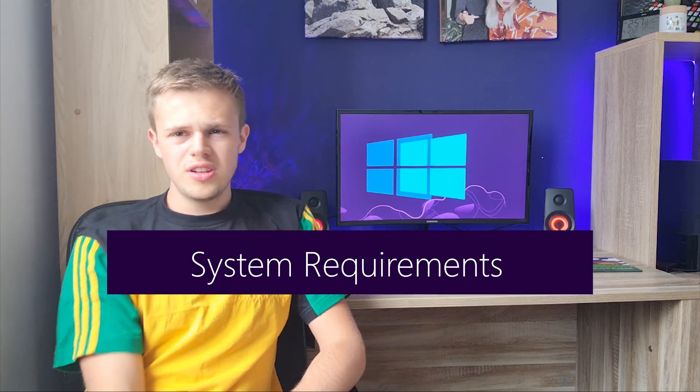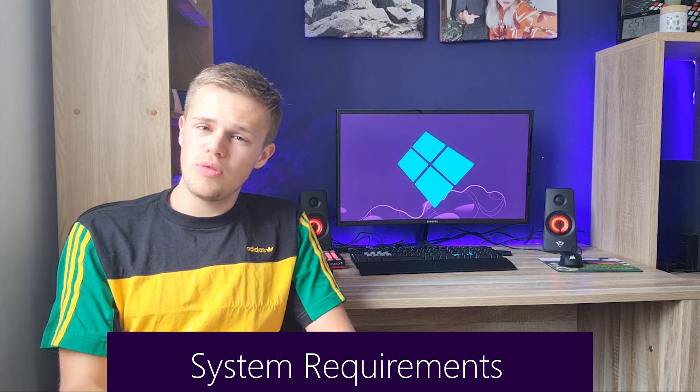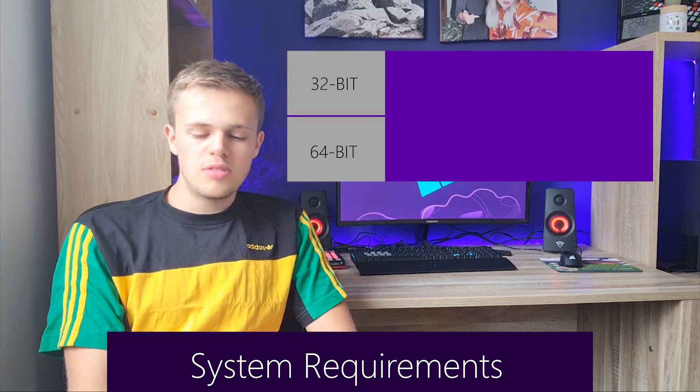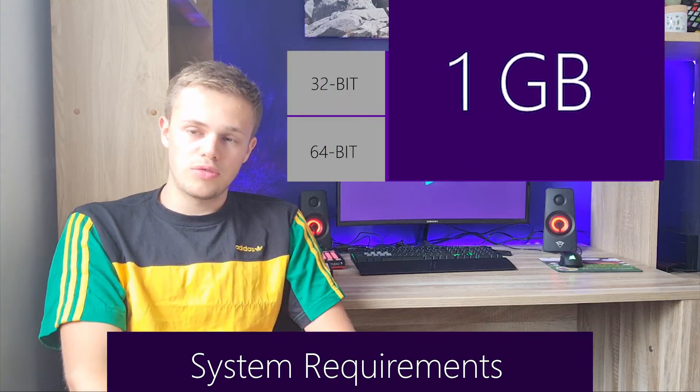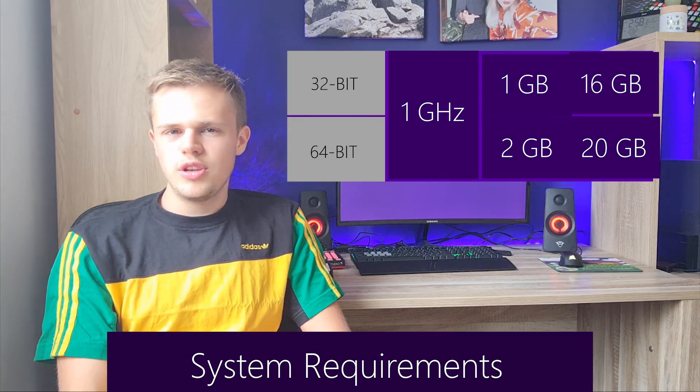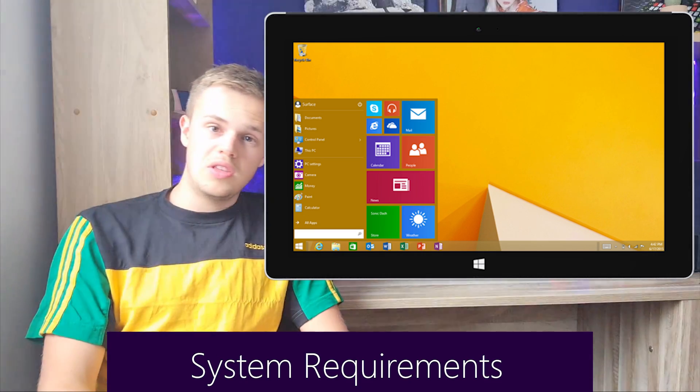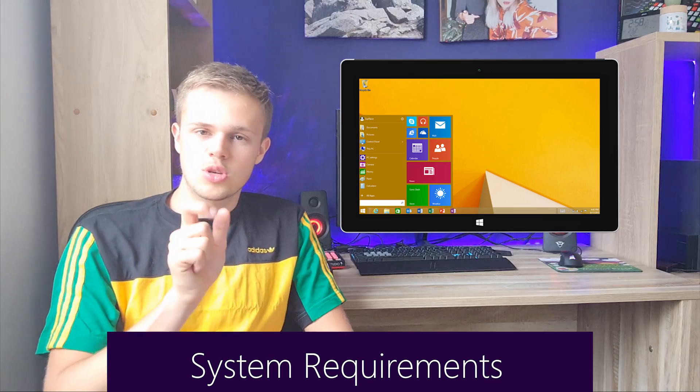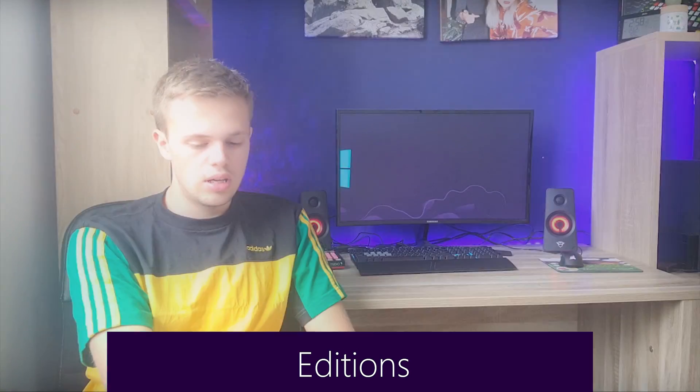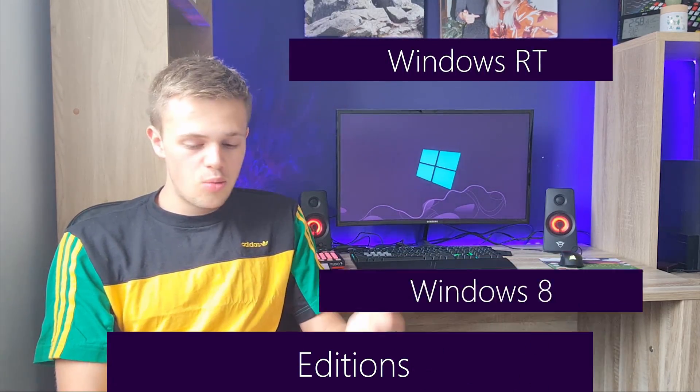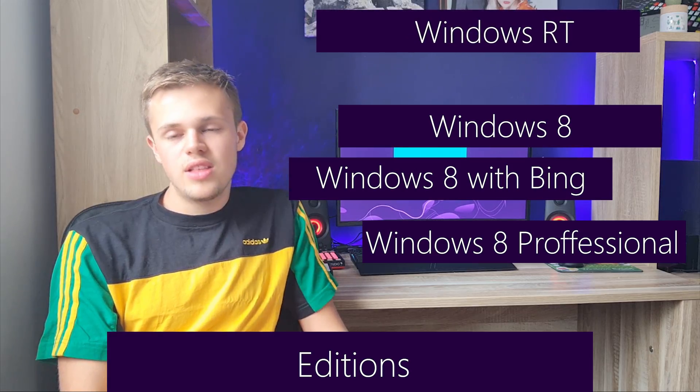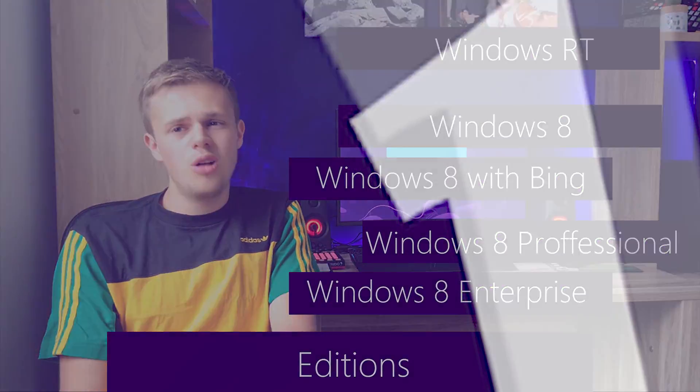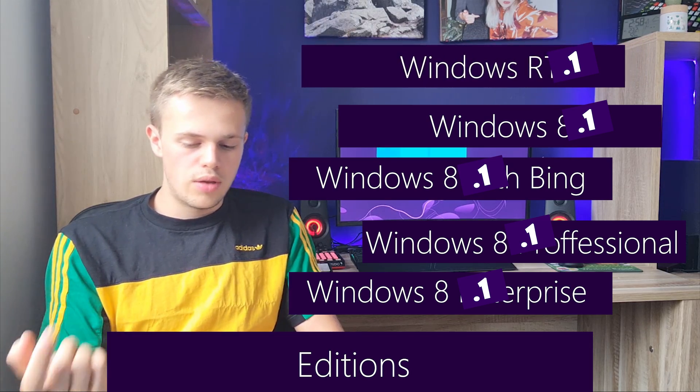What are the system requirements of the operating system? Actually, these are the same as Windows 7. You need a processor of 1 GHz and a random access memory of 2 and a storage of 20 GB. It is mostly used for tablets, so they recommended to use that on the tablet or on the touchscreen laptop. The editions are Windows RT, Windows 8, Windows 8 with Bing, Windows 8 Professional, and Windows Enterprise. They are also the same as Windows 8.1.